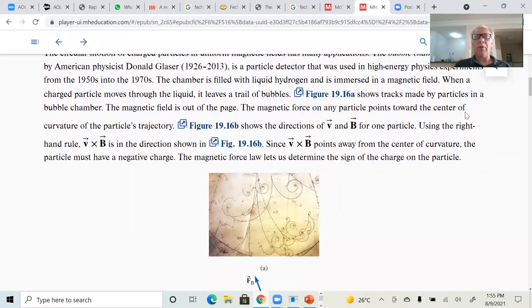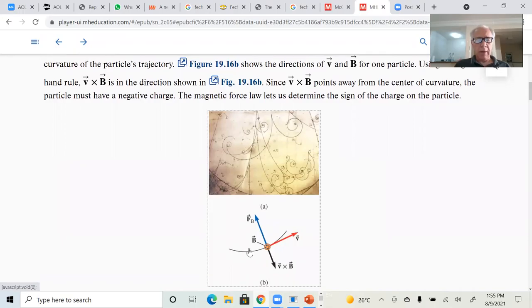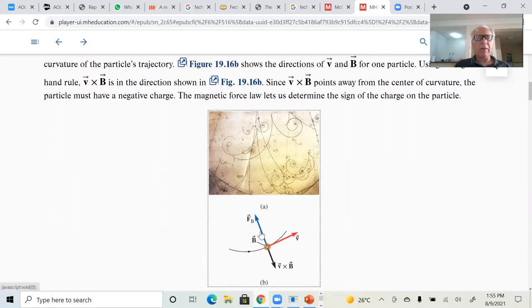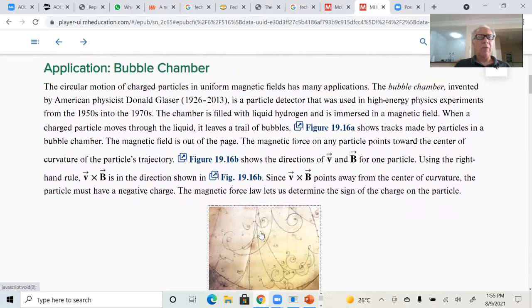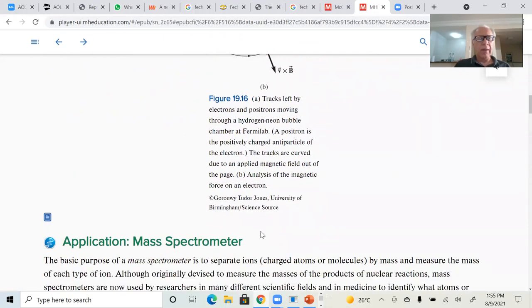The magnetic force on any particle points towards the center of curvature of the particle's trajectory. Using the right-hand rule, you can find the direction. Here's the circular arc of the particle — V cross B gives a direction away from center, but the force is toward the center because of the sign of the charge. That's one application. Another important application is the mass spectrometer.